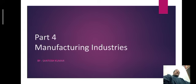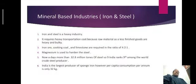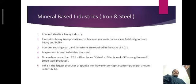Manufacturing industries are based on minerals. There are different kinds of minerals and accordingly there are different kinds of industries. First I have taken the iron and steel industry. This is the most important industry and it is also known as the heavy industry. It requires heavy transportation cost because raw materials as well as finished goods are heavy and bulky. That is why the transportation cost is very high.